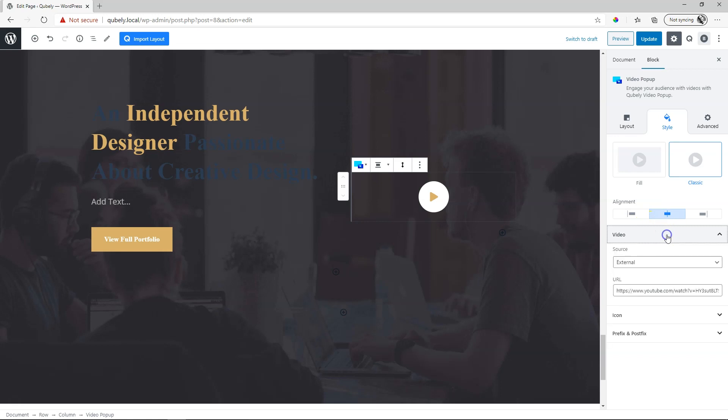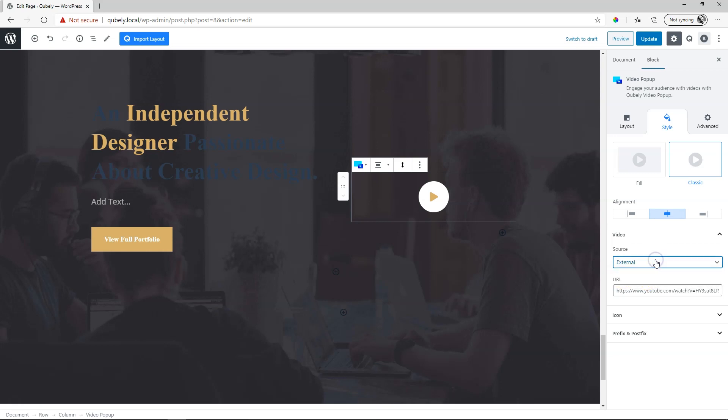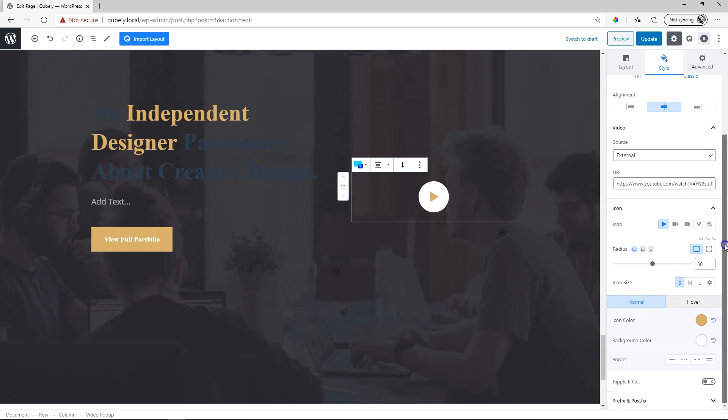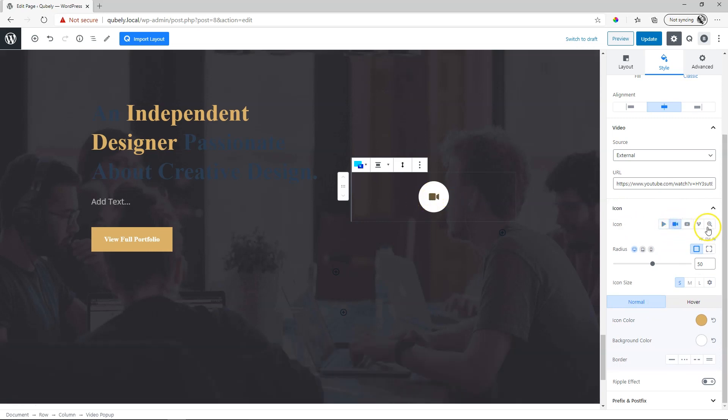Bringing in the video is done over here. You can select an external source like YouTube or Vimeo or even self-hosted. Then icon settings down here and it gives you these presets like the play, video, YouTube, Vimeo and enlarge.